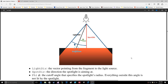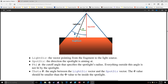For each fragment we calculate if the fragment is between the spotlight's cutoff directions, thus inside its cone, and if so we light the fragment accordingly. LightDir is the vector pointing from the fragment to the light source. SpotDir is the direction the spotlight is aiming at. Phi is the cutoff angle that specifies the spotlight's radius. Theta is the angle between the LightDir vector and the SpotDir vector.